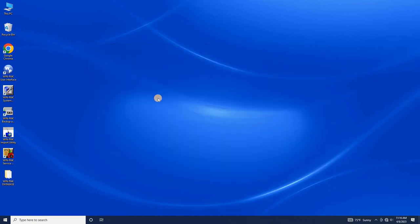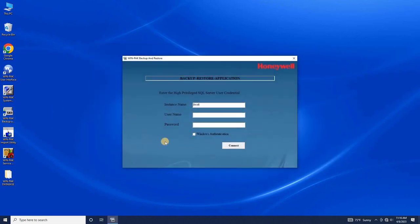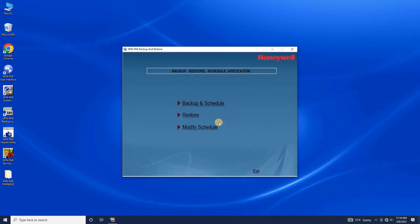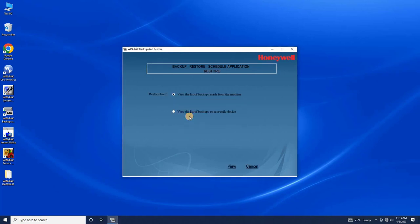Next, run the Honeywell backup and restore tool and follow the same login steps we used in the previous video. This time, select the restore option from the list.